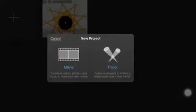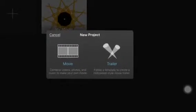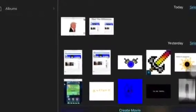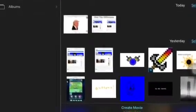First you hit the plus button, you press the movie — not the trailer — movie. Click which one you want, and then you can edit it.